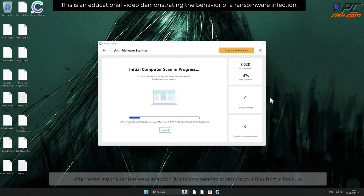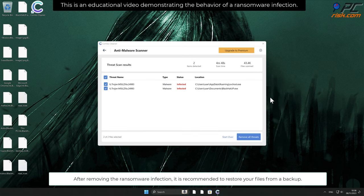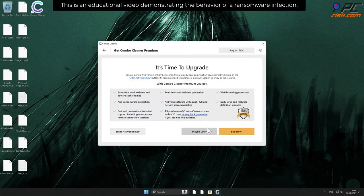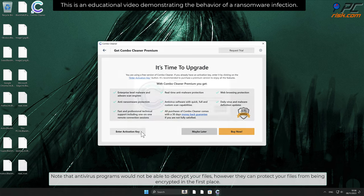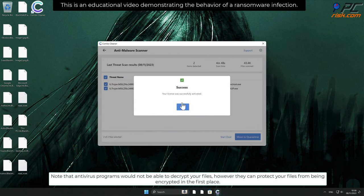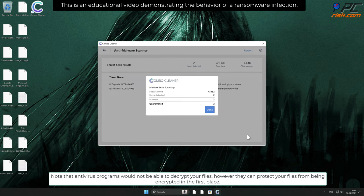After removing the ransomware infection, it is recommended to restore your files from a backup. Note that antivirus programs would not be able to decrypt your files, however they can protect your files from being encrypted in the first place.